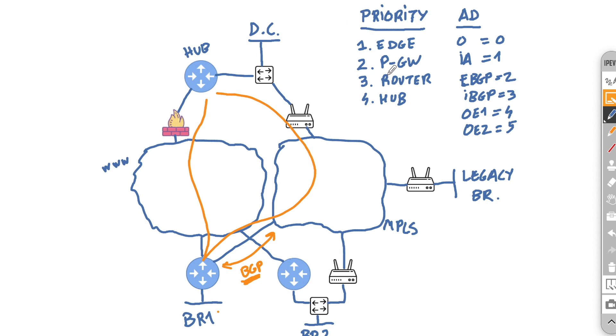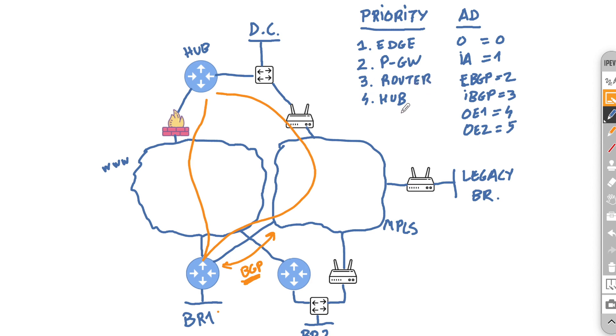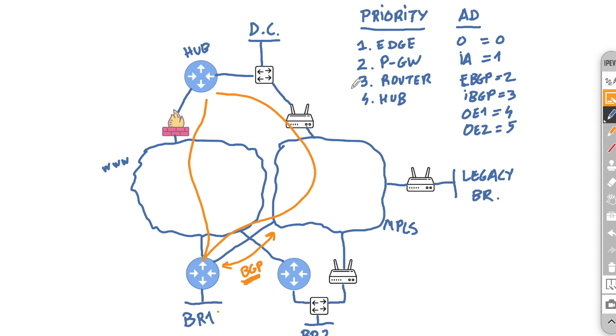And you see here we have four different options. So if we learn the same route from an edge, we'll always prioritize that. Then we go towards the partner gateway. Router means a route learned via a routing protocol. So that will mean an underlay route. And hub, well, this is the fun part. And this is something that was quite confusing for me. Because the first time I looked at this, I thought that maybe an edge means that a different branch and a hub means the hub. But that's not really the case. So let me explain.